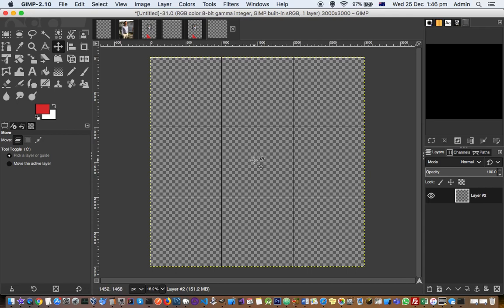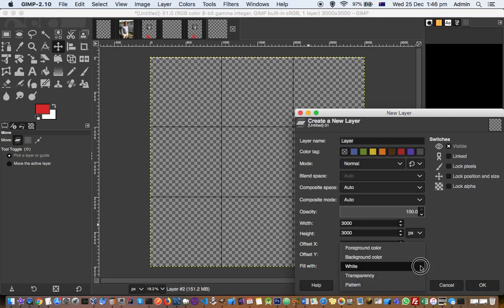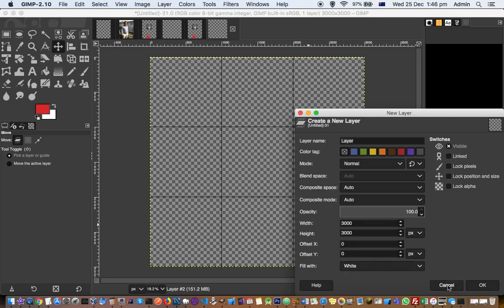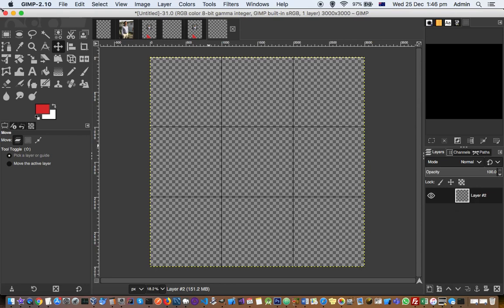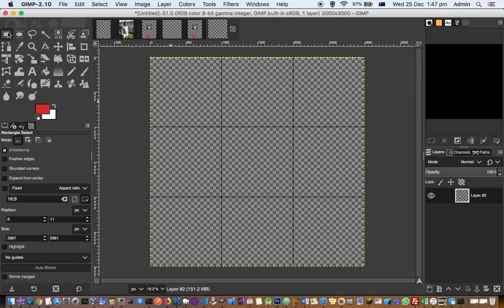So after that what you have to do is just add another layer there. Actually, you don't need the layer. You can directly go here to the rectangle select tool and then select.